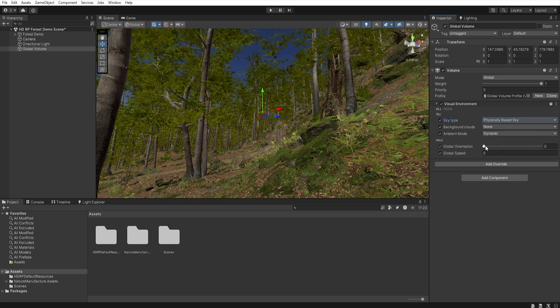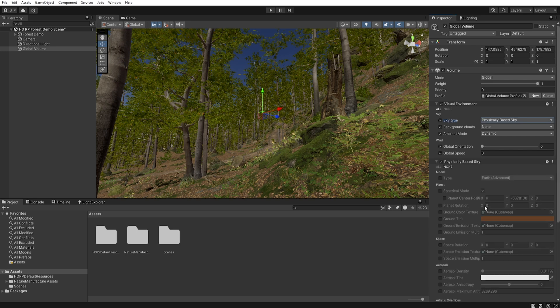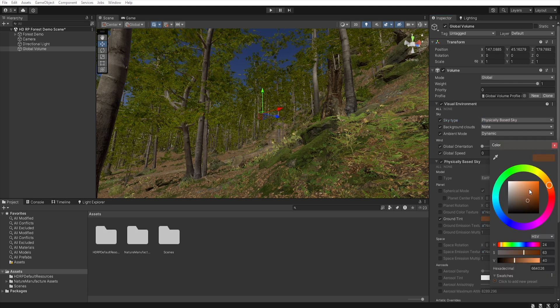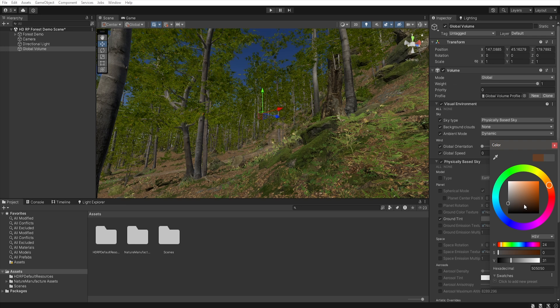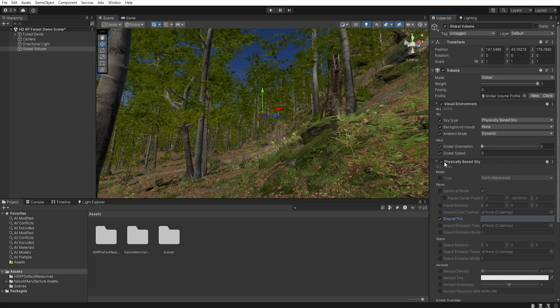Now we need to add override sky, physically based sky and now we will want to change our ground tint because its color affect the colors of the scene. So let's change it from brown to dark gray. We can close this physically based sky window.